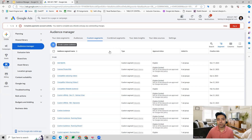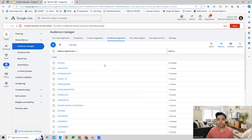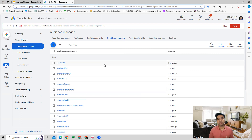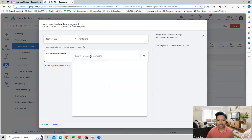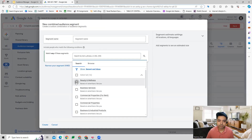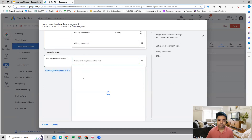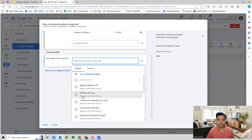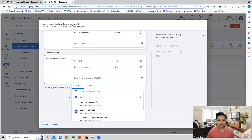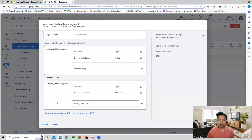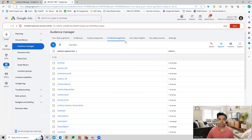We also get an option for combined segments, where you can combine multiple audiences and target a very niche audience to whom you would like to show your ads. You can build combined segments by combining multiple different types of audiences in this manner and create a very niche audience category to target.